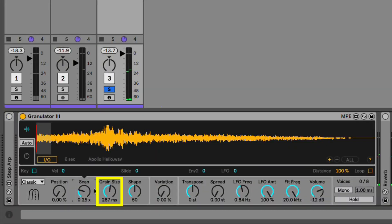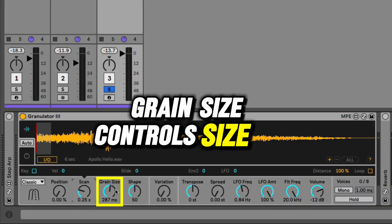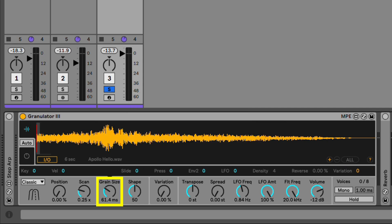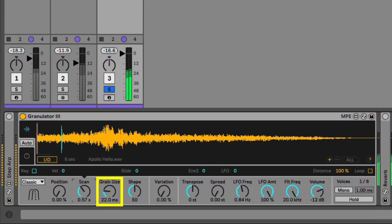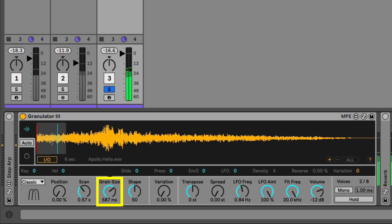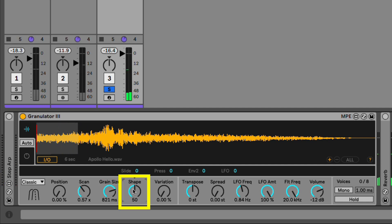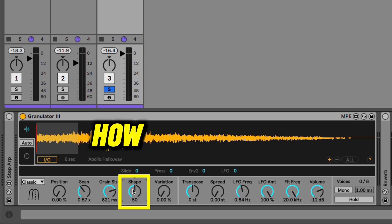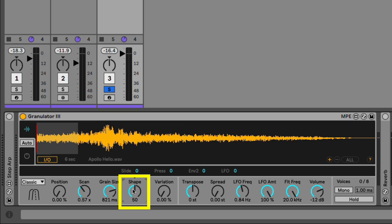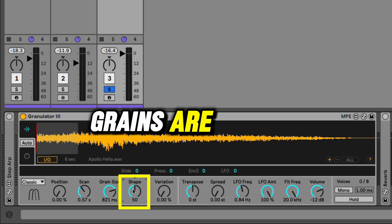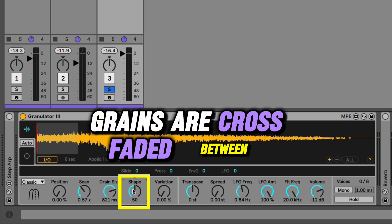The grain size will control the size of the samples, so a smaller grain size is going to sound more glitchy. And the shape parameter determines how the samples or the grains are crossfaded between.